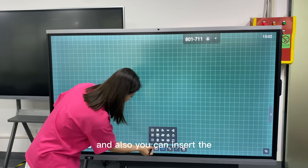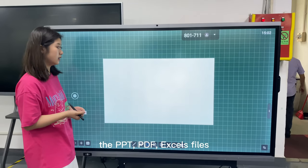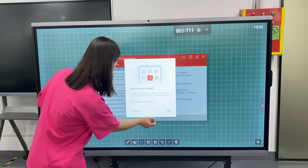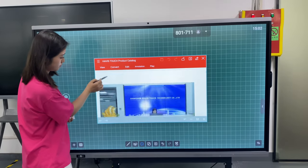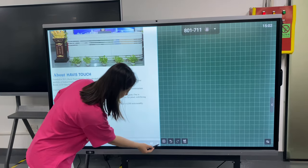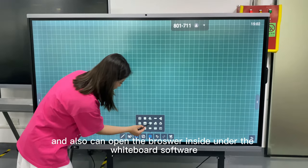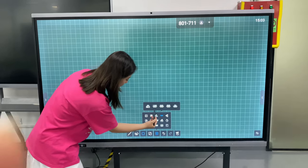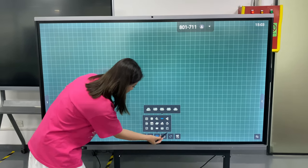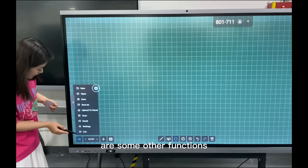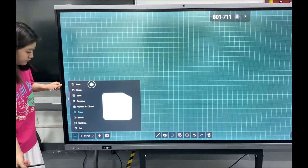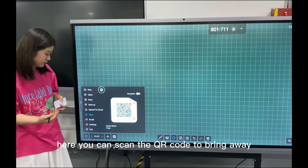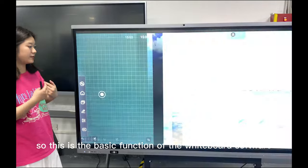You can also insert PPT and PDF files. Here is the PDF. You can also open the browser inside the whiteboard software. There are some template pages and you can choose to insert slides. Here is the screen QR code — after writing or painting, you can scan the QR code to read it out. This is the basic function of the whiteboard software.